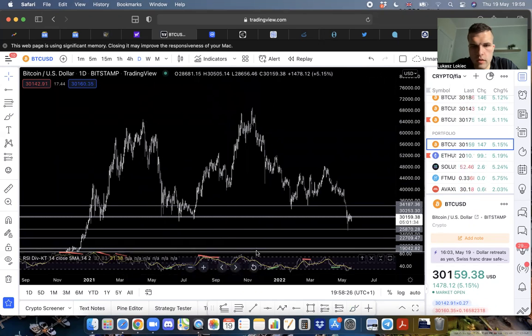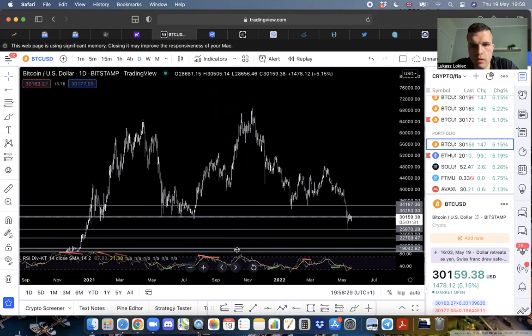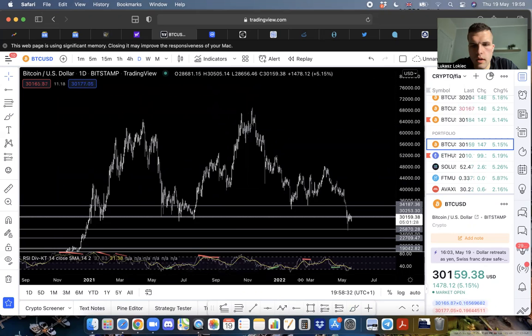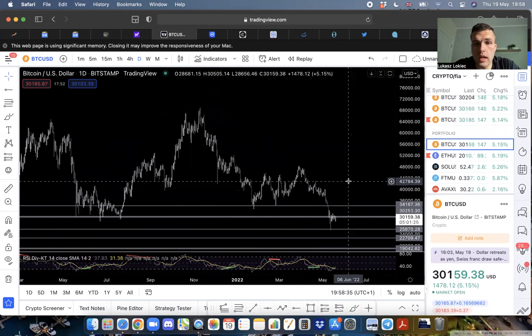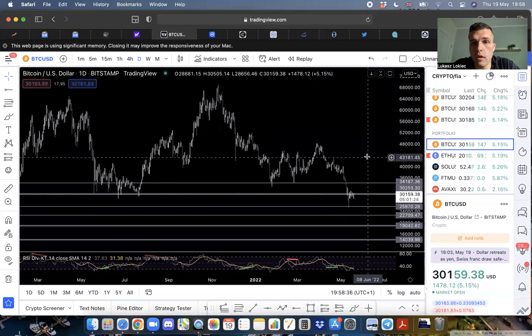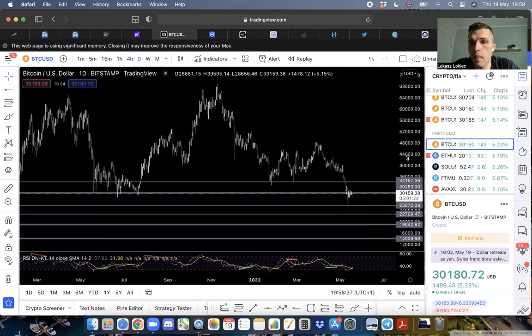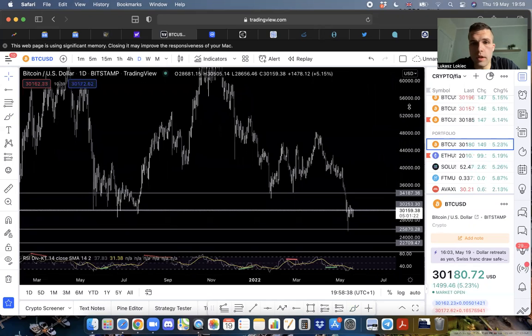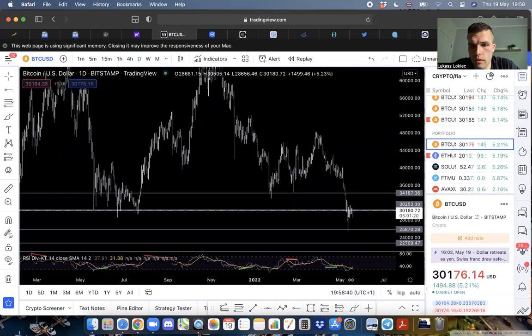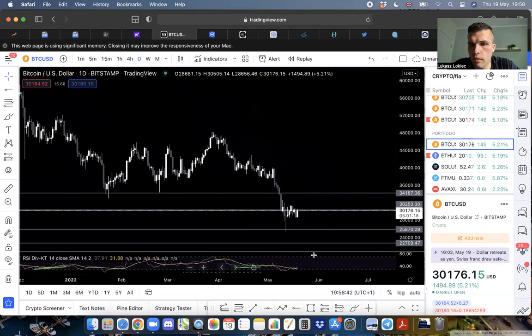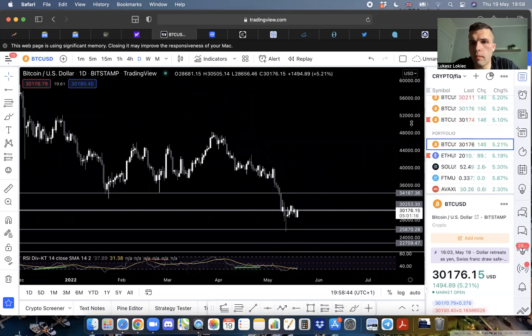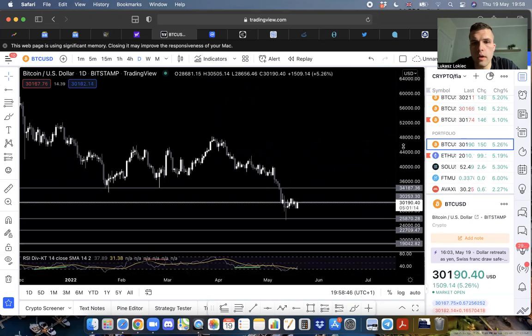Something I've recently been digging more deep into is market structure and price action, but that's a topic for another video. Maybe I'll do it in depth. If you want to learn, shoot me a message.